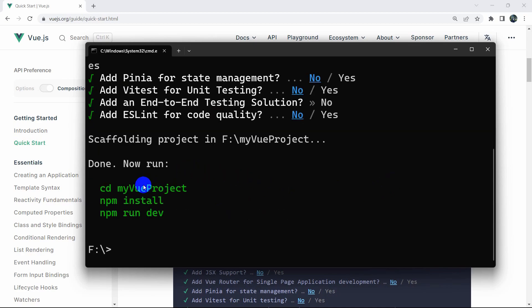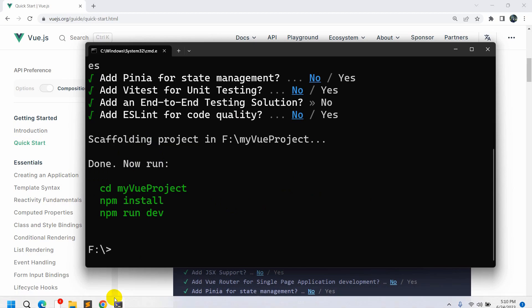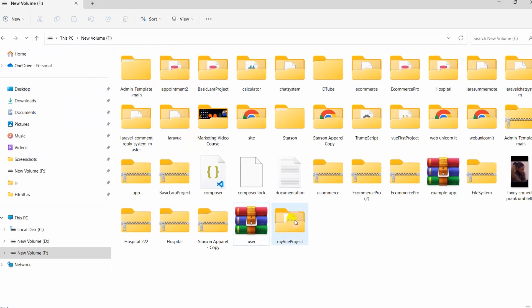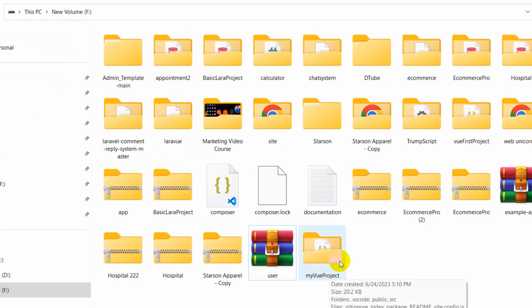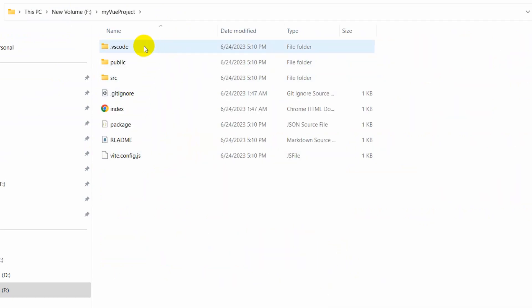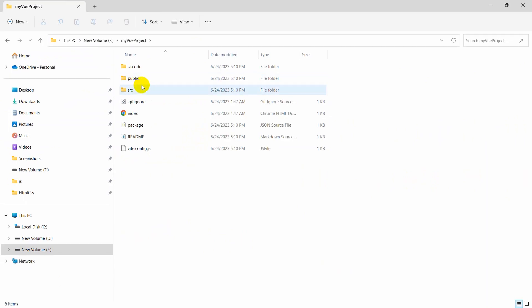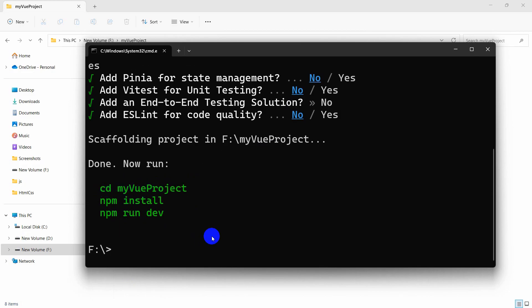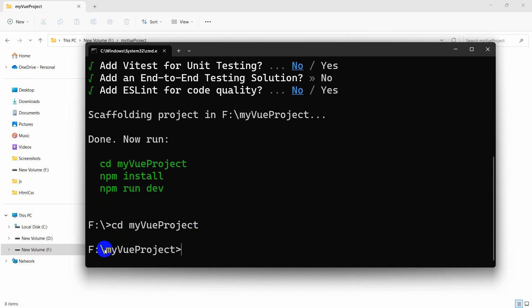Here you can see the project is actually created. If we go to drive F you can see a folder called 'my-vue-project'. Inside the project you can see there are three folders. The command prompt is telling us to go to the project directory, so we run 'cd my-vue-project', which is our project name. Press enter and it takes us into the project directory.